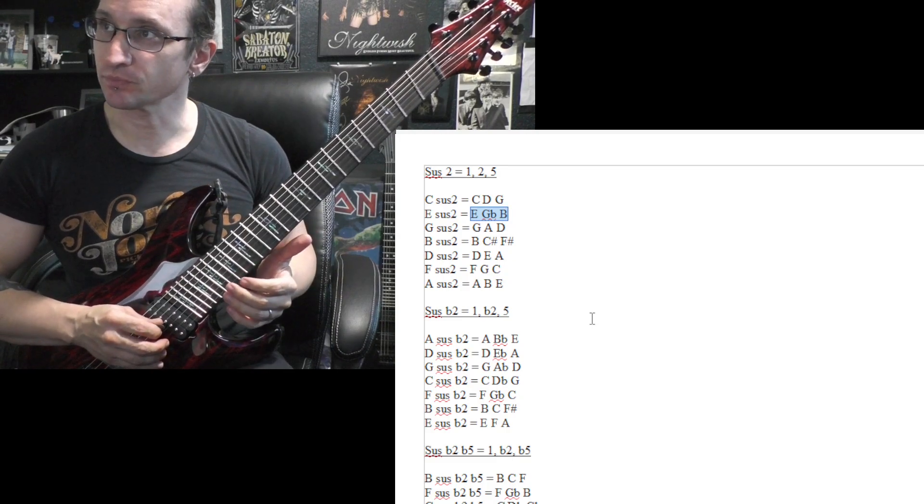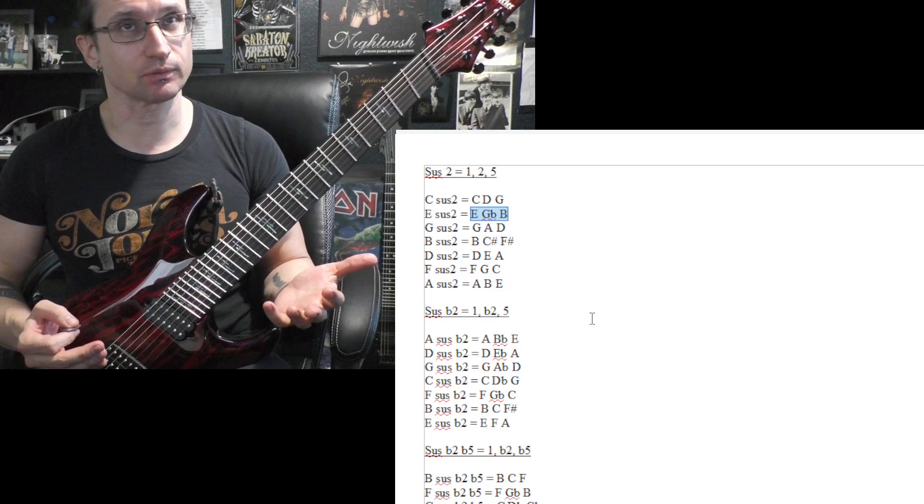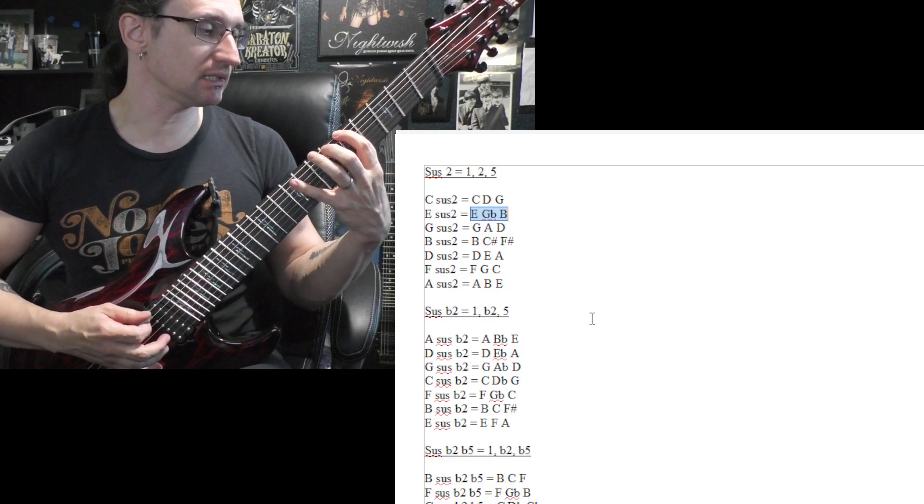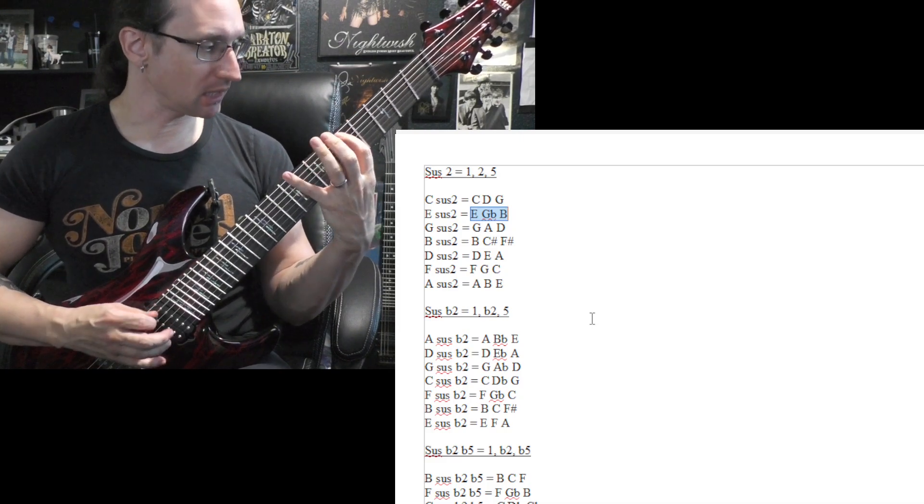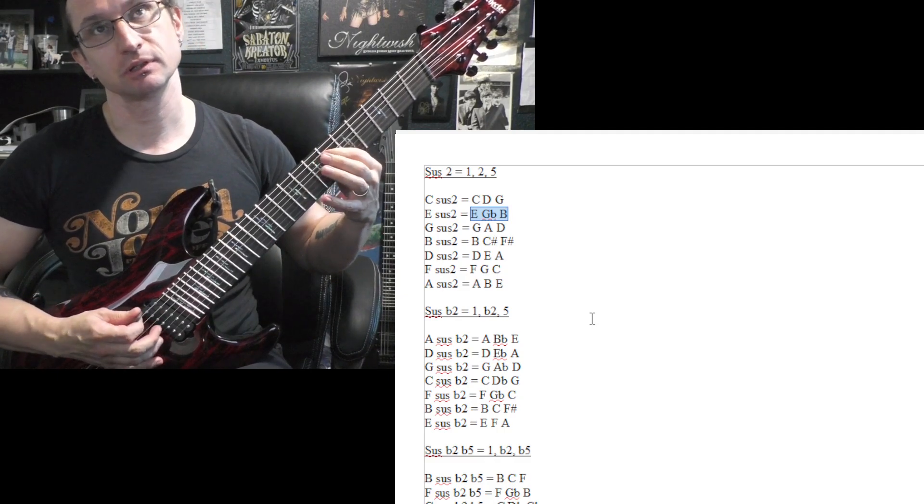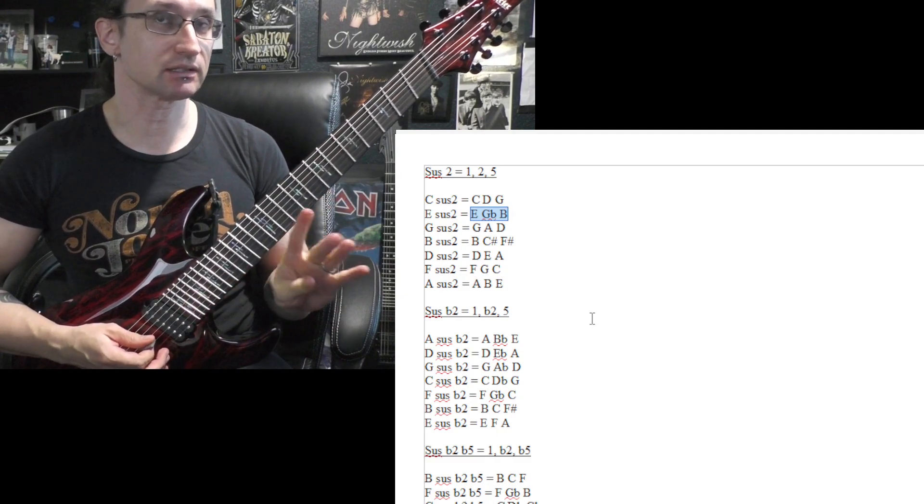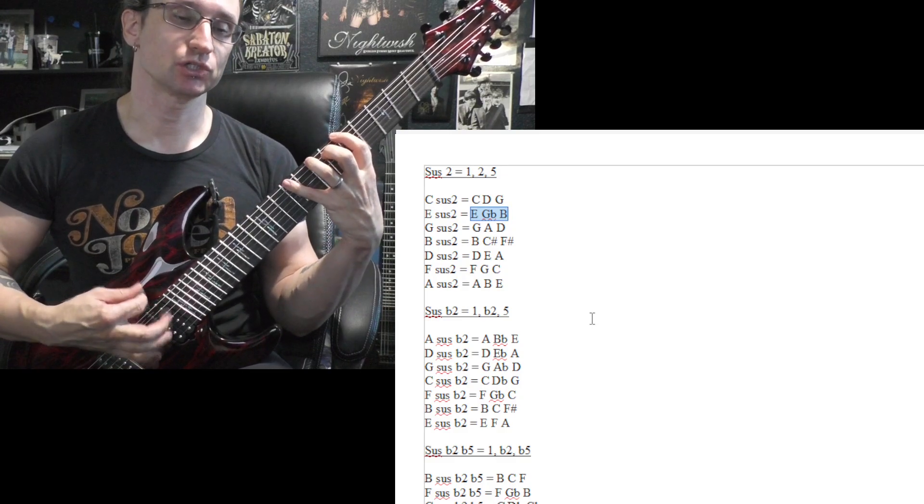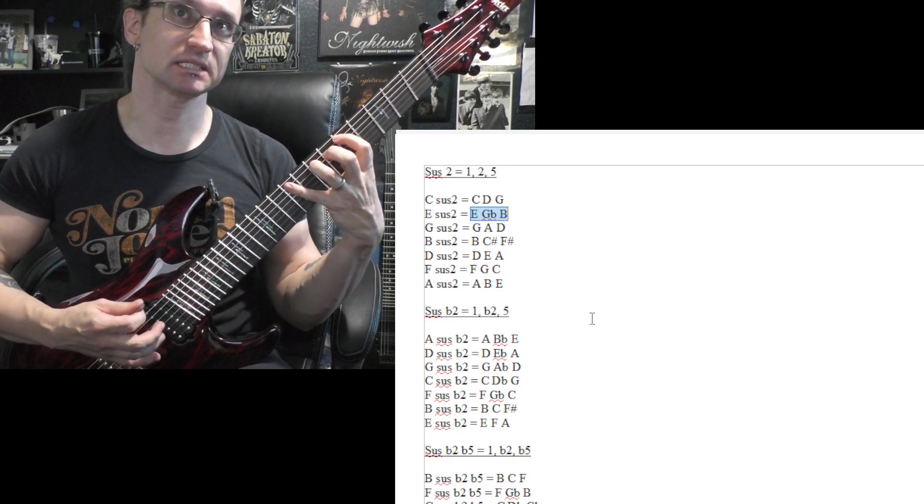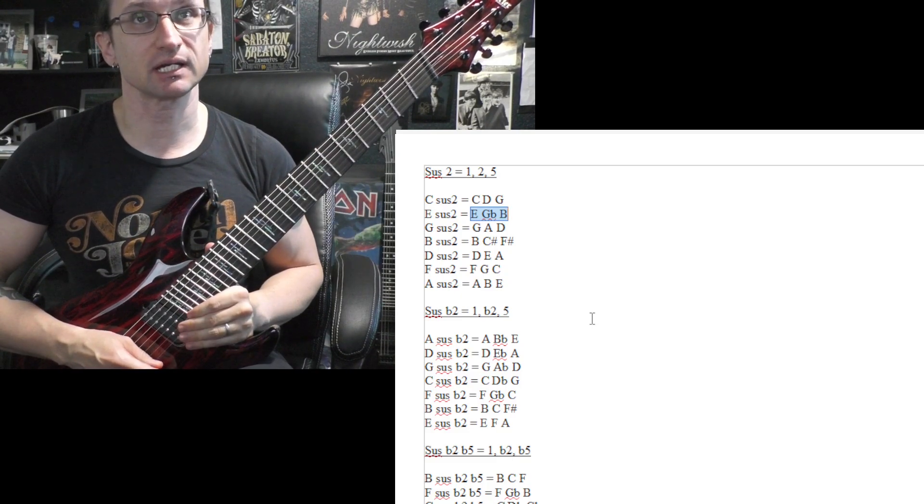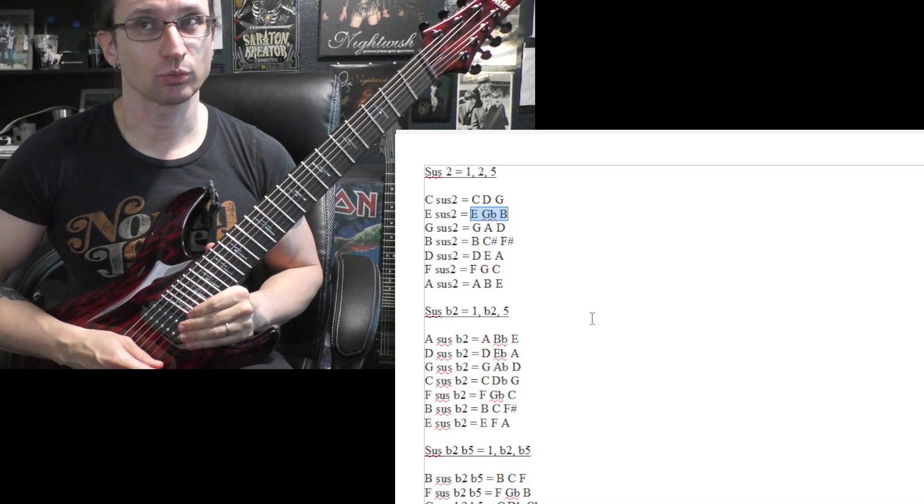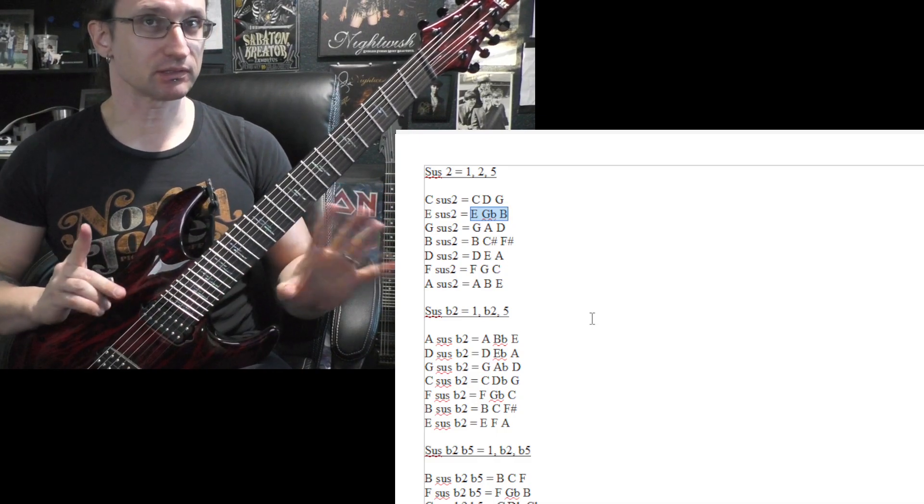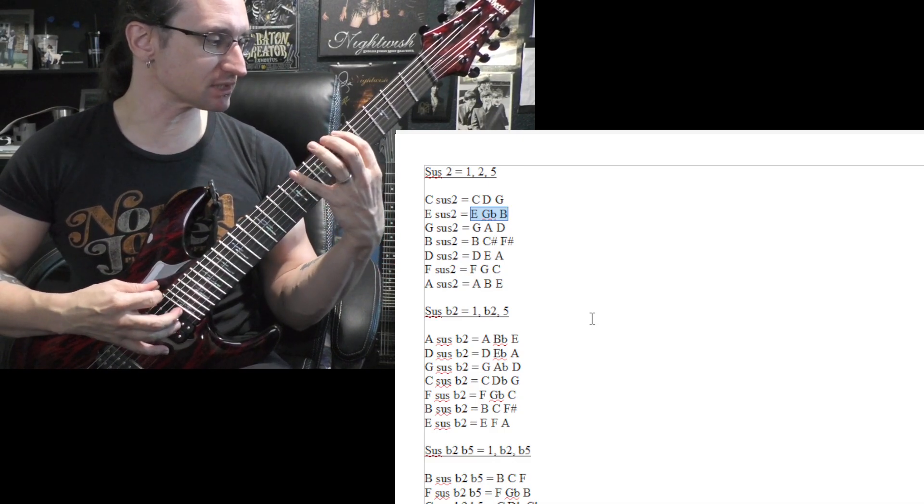So like when you're playing the G major scale, you have your G, A, B, C, D, E, F sharp, not G flats, and then G. So we're not going G, A, B, C, D, E, G flat, G. That's two kinds of G's, a G flat and a G natural.